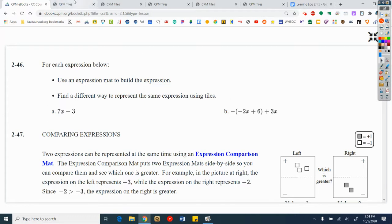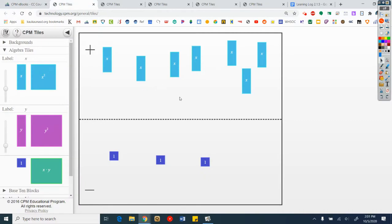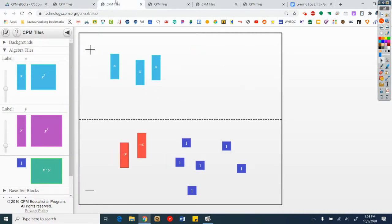Here's 7x minus 3. And then B: minus a negative 2x plus 6 — so minus the whole thing — plus 3x.